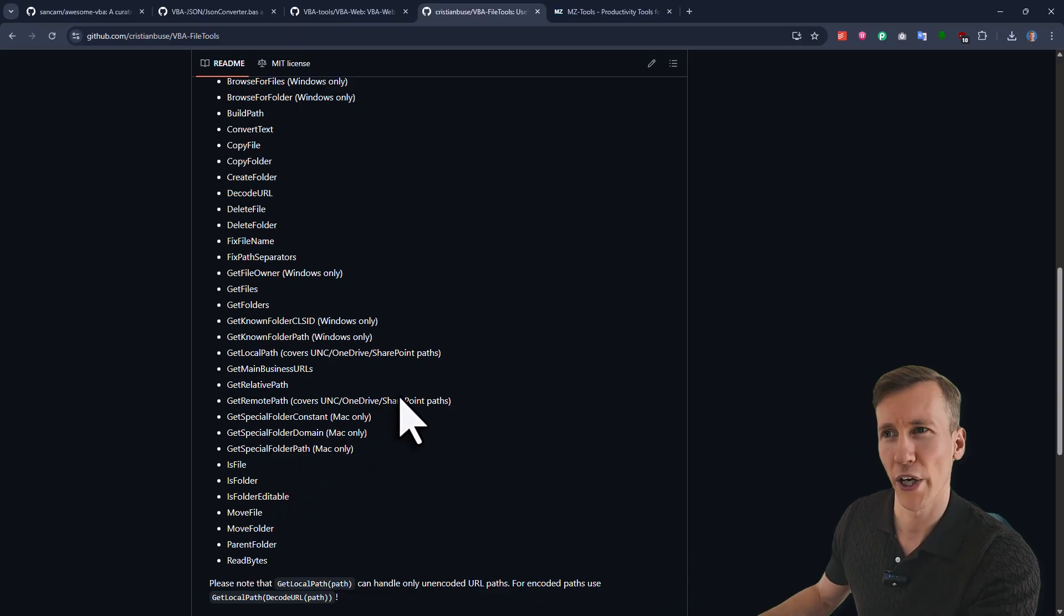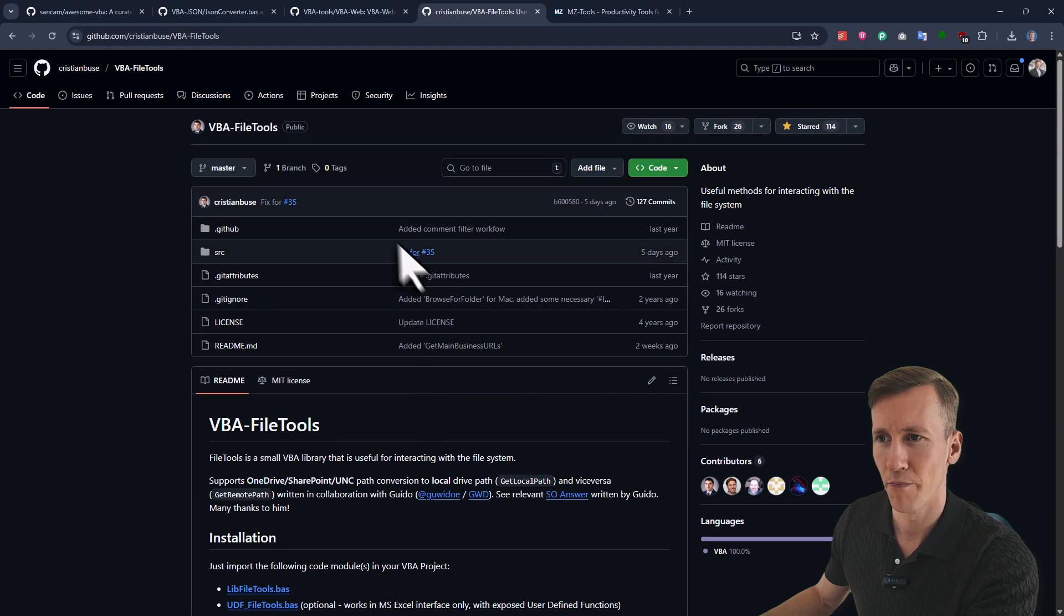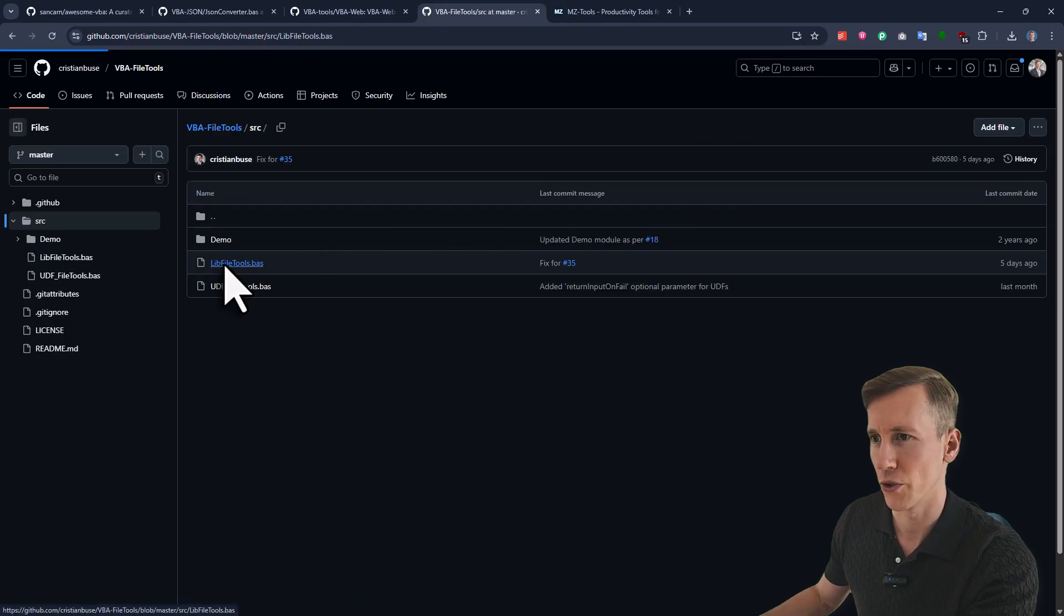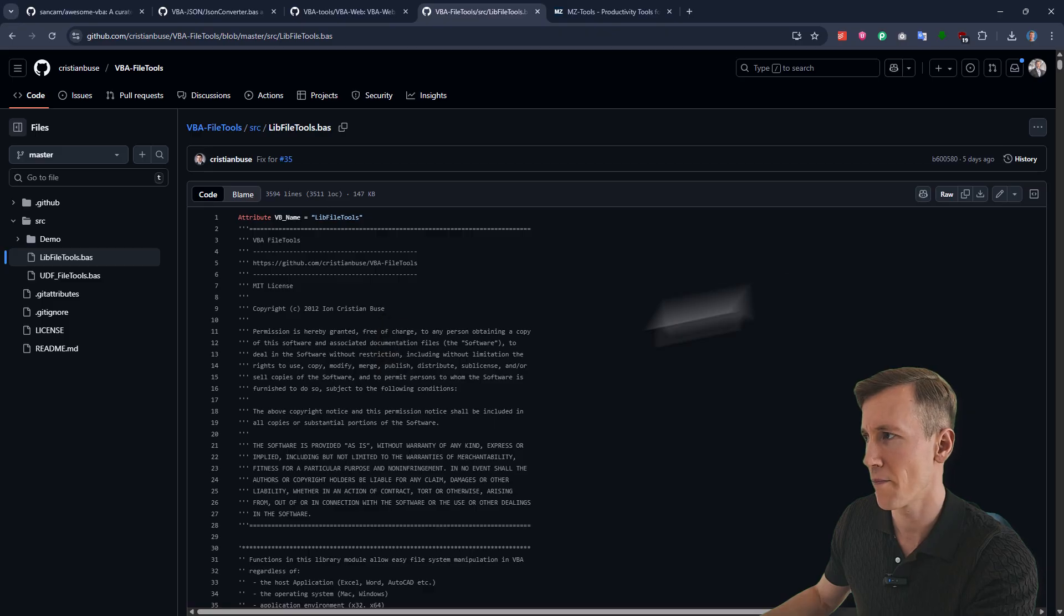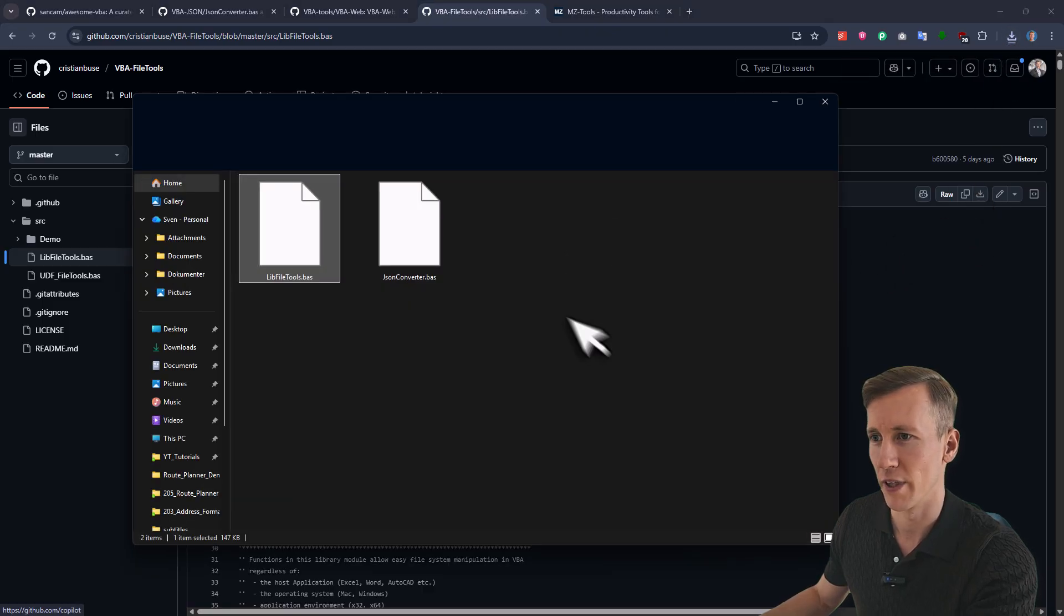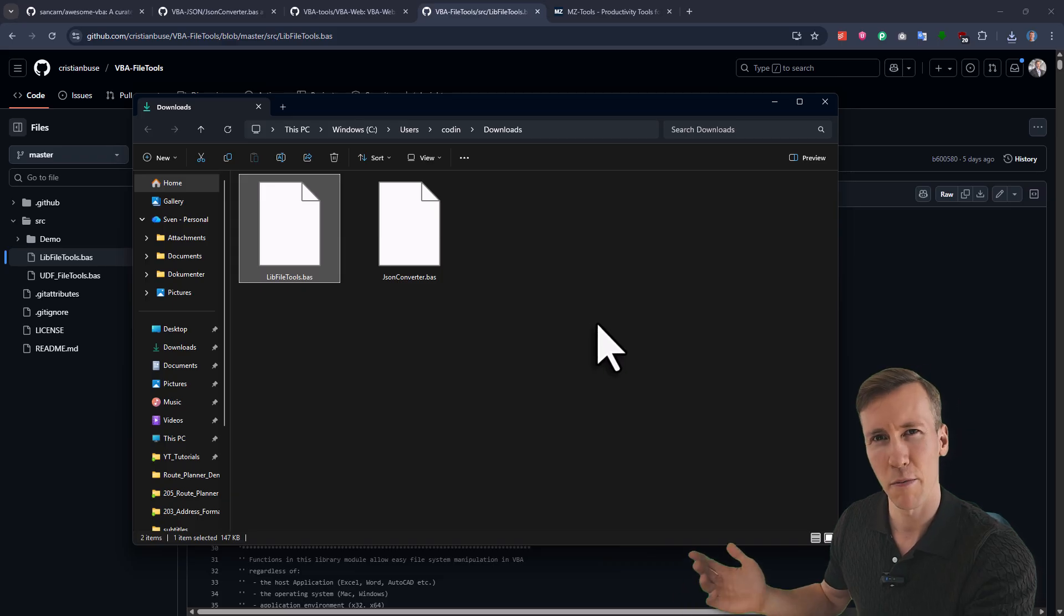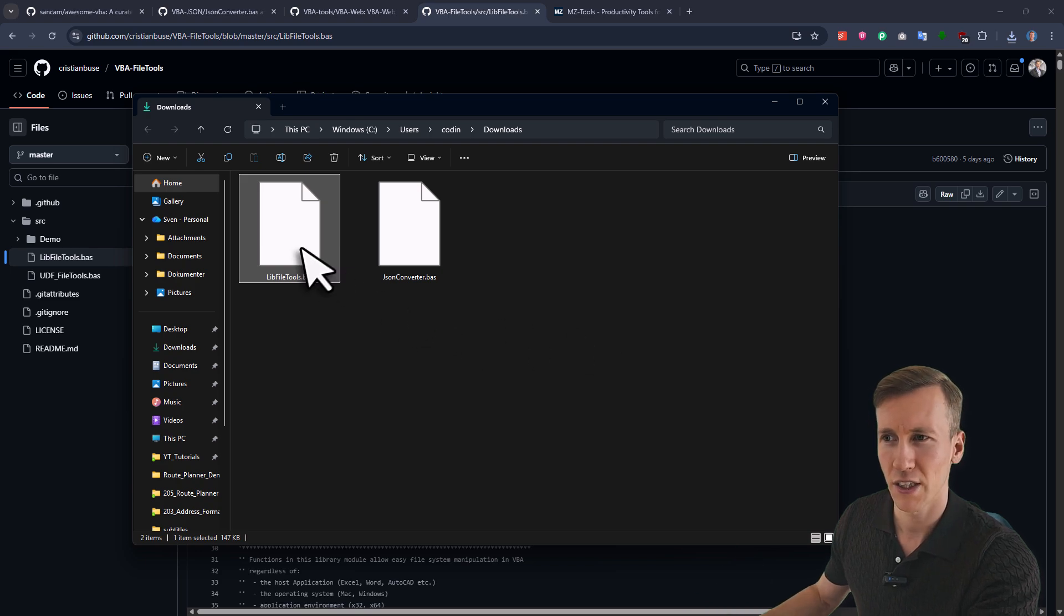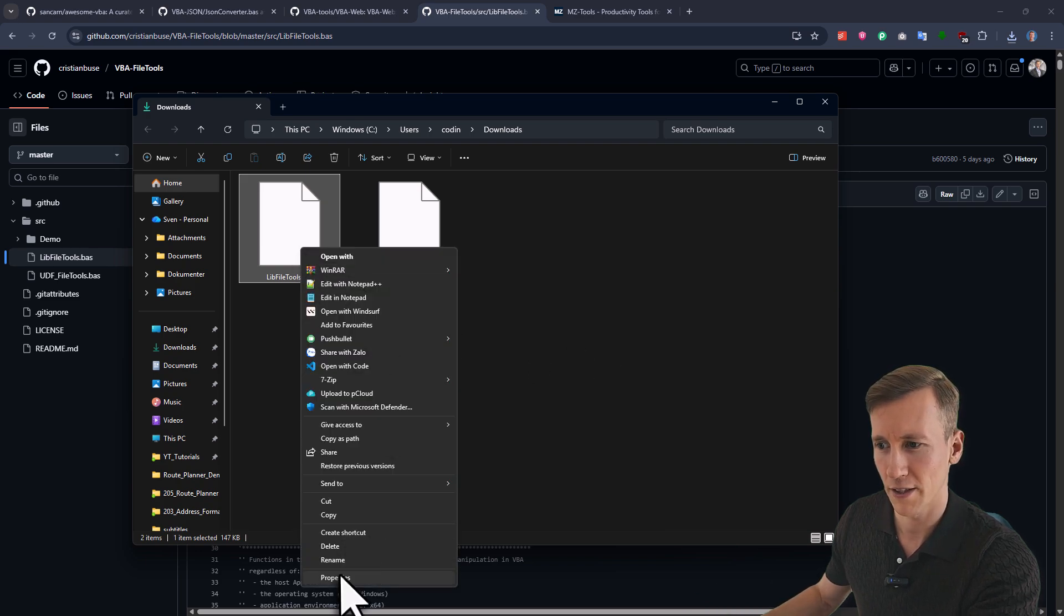Now, let me actually give you a practical example on how to use it. So all you really got to do is to go into the source folder in here. And here, you will find the lib file tools module. So just open it here and then click on the download button. After that it's done, I will navigate to my download folder. And sometimes Microsoft blocks files downloaded from the internet.